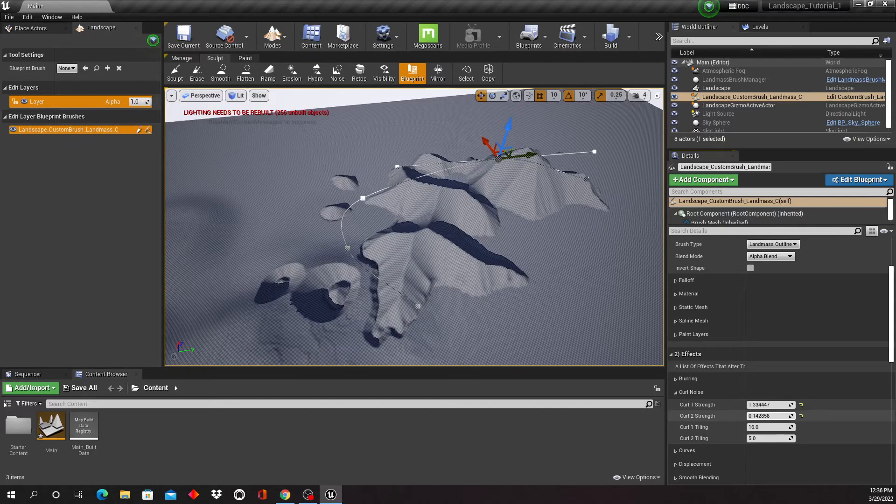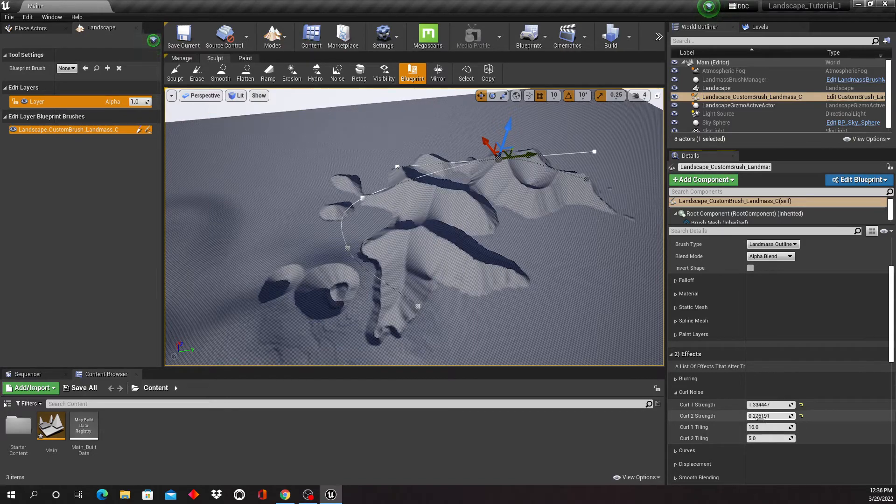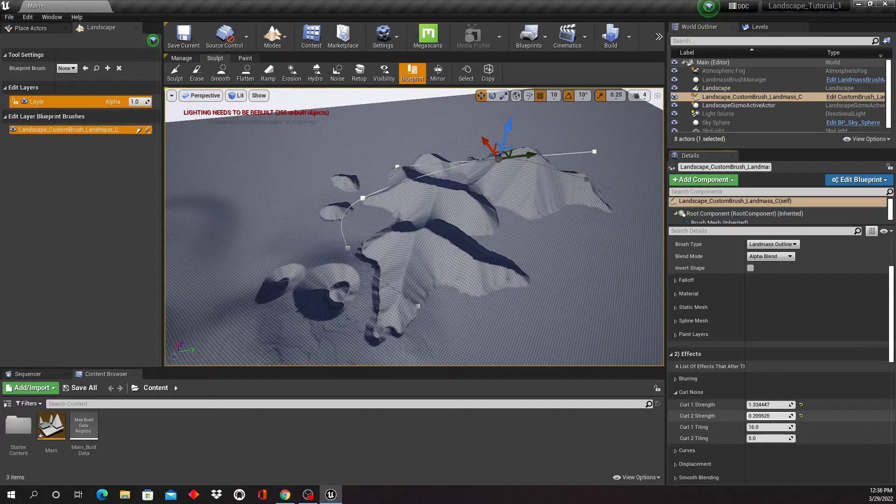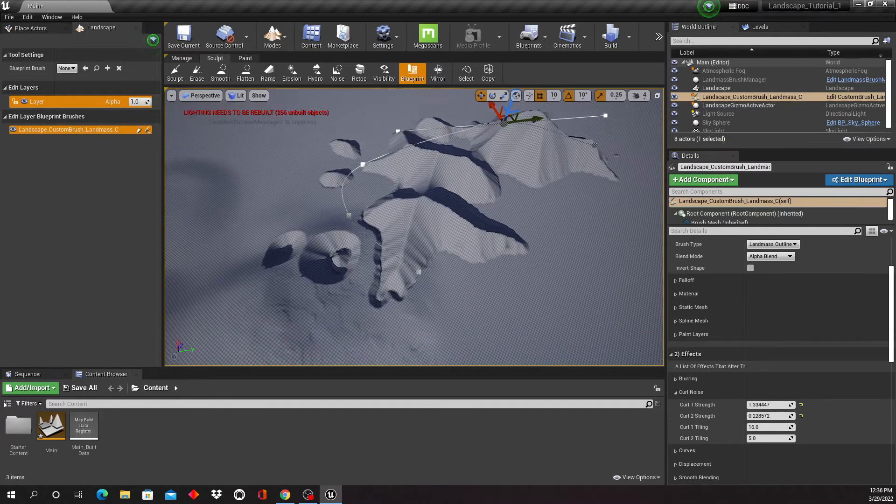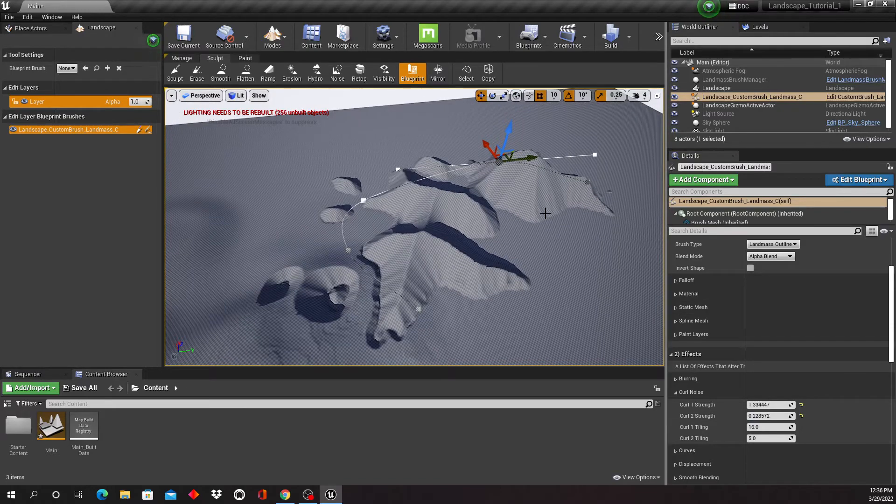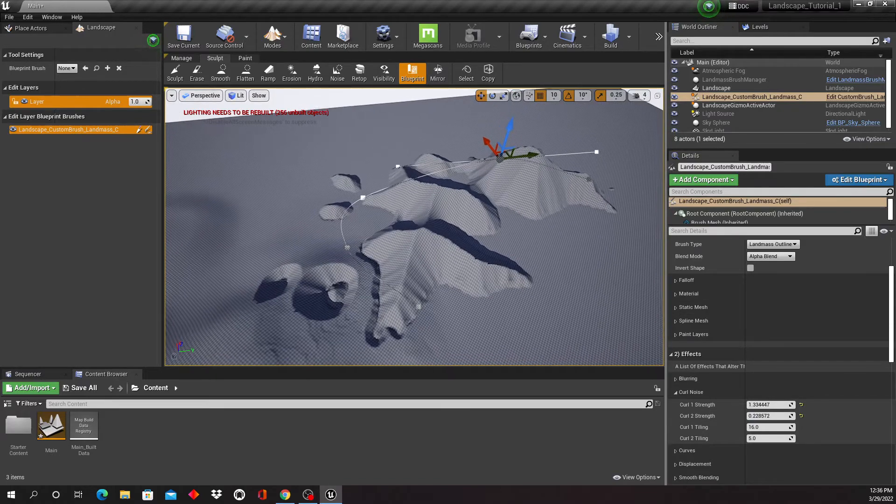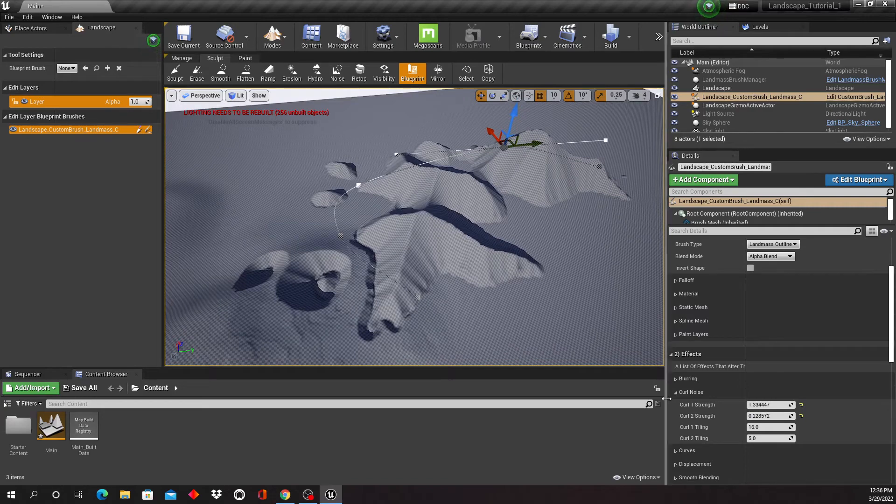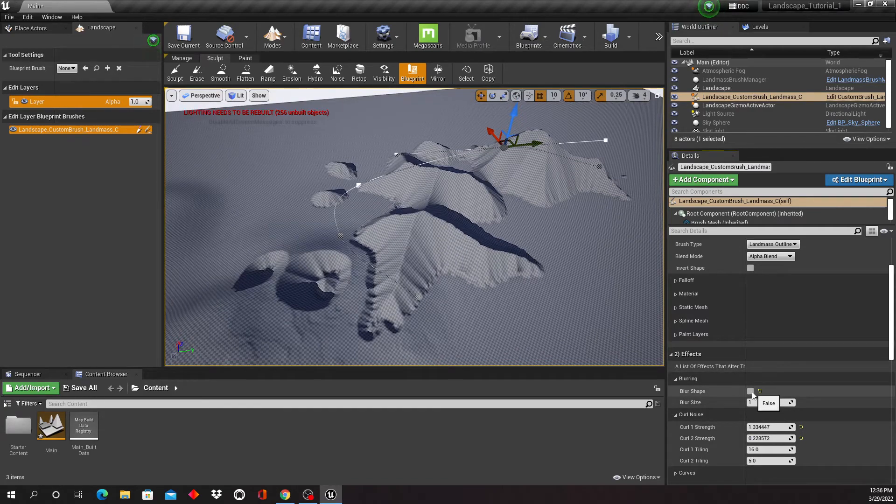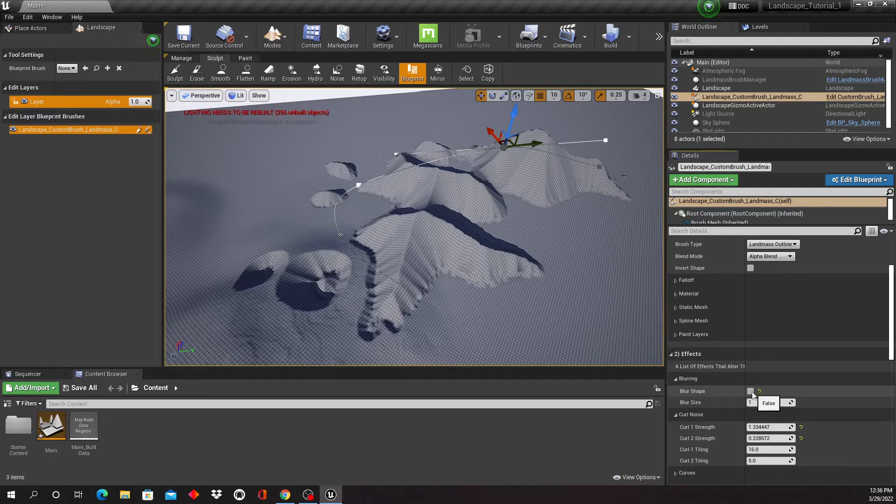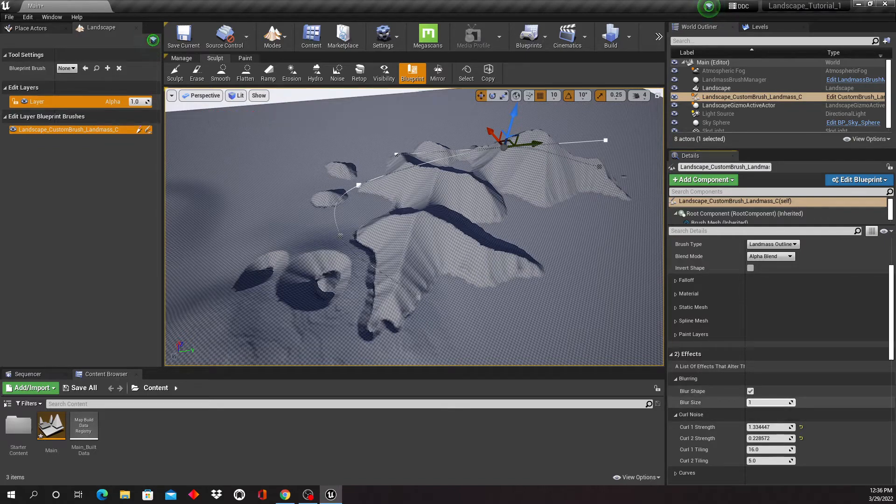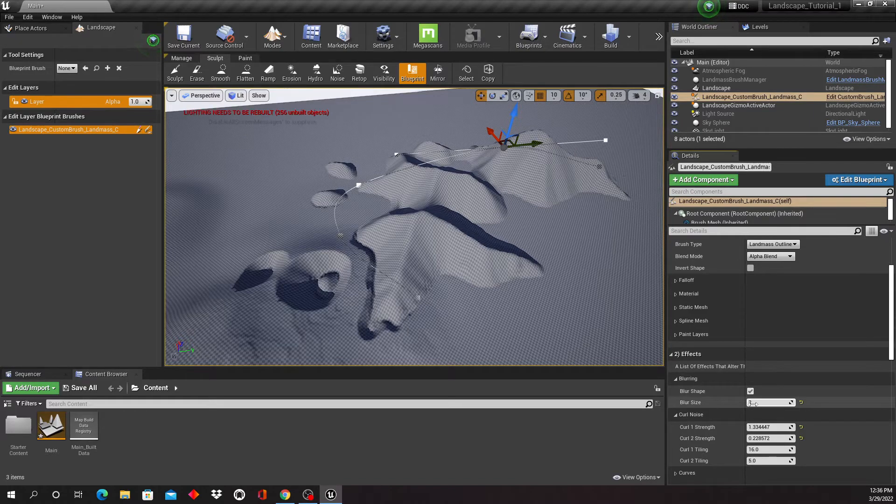Then you have a second curl strength here, just gonna play around with what you like. And if it feels a little bit too jagged, you can turn on the blur tool right here. So it actually was on by default in this case. You can increase the blur size if you want that.